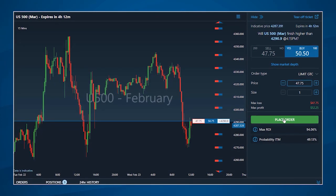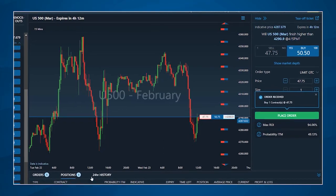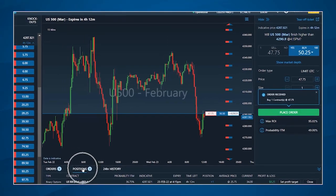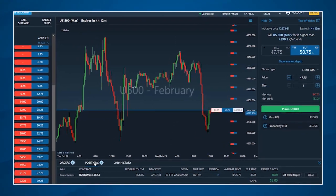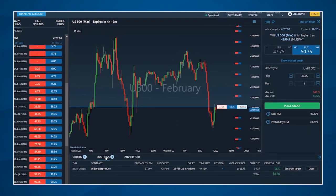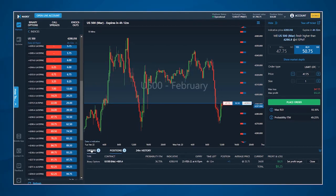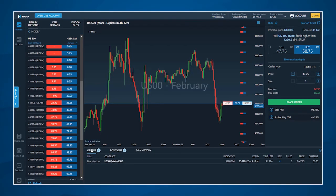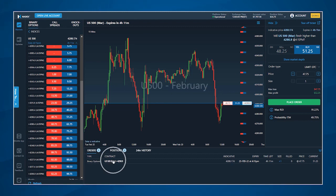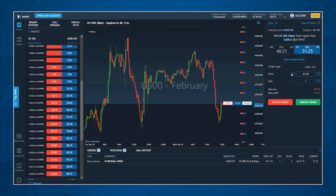Once an order has been executed, it will appear as an open position in the positions tab. Any order you've placed that has not yet been filled will show up in the orders tab at the bottom of the platform. By clicking on an open order, you can either amend or delete the order.